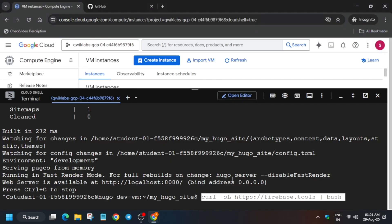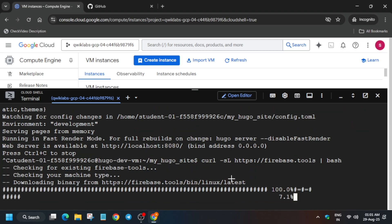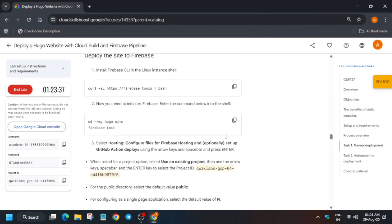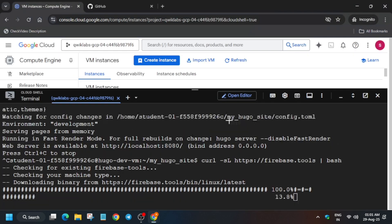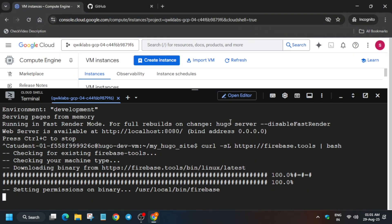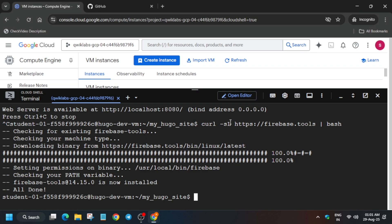Use Ctrl+C to stop the current process, then install the Firebase CLI. After that, initiate it. Many users face issues on this task, so pay attention. Wait for the installation to complete, then run the next command.